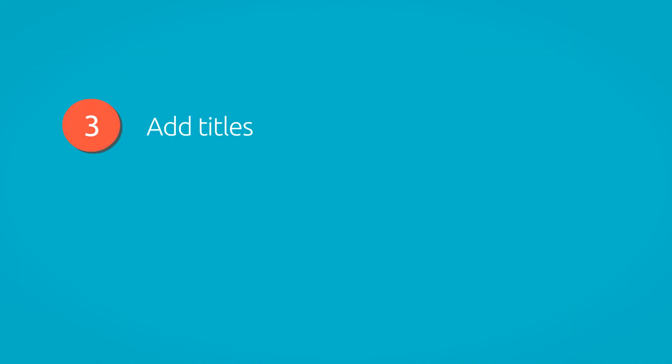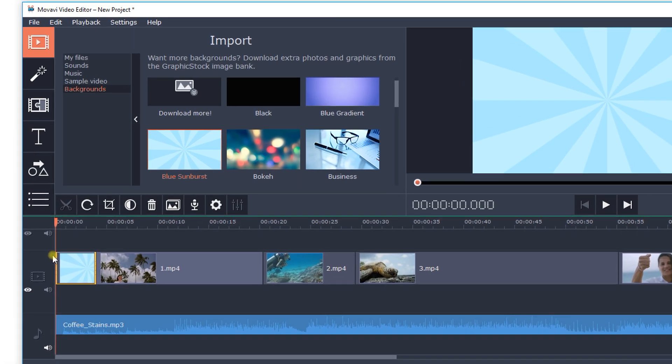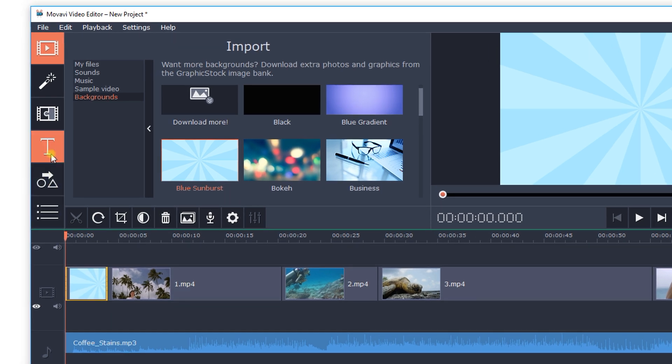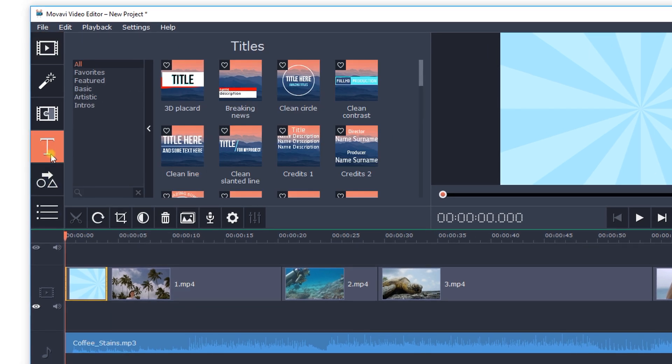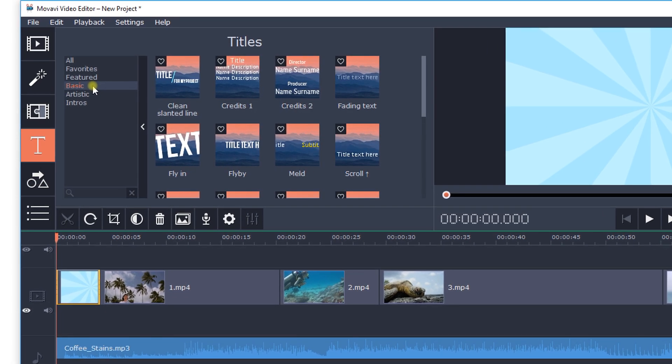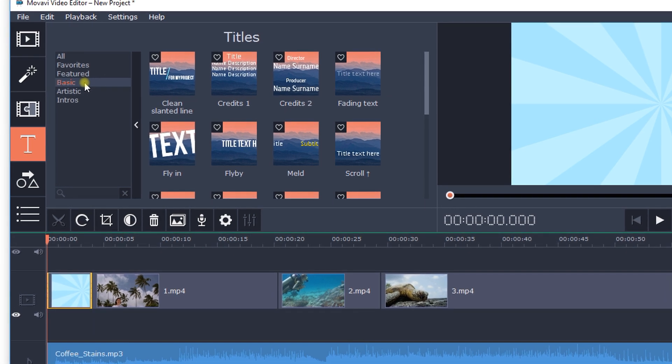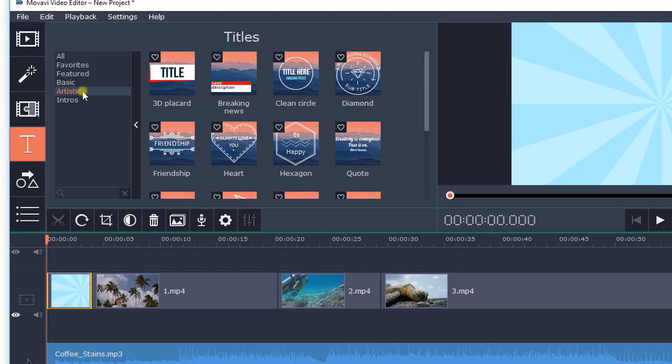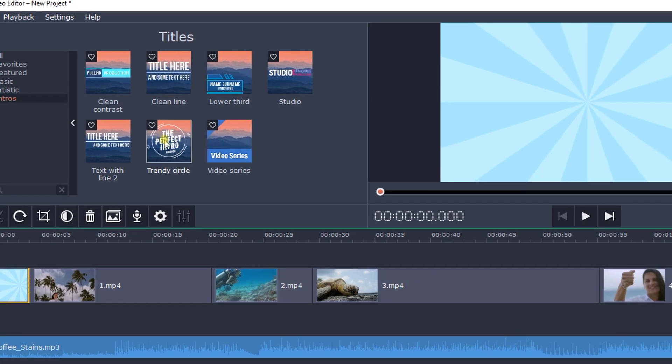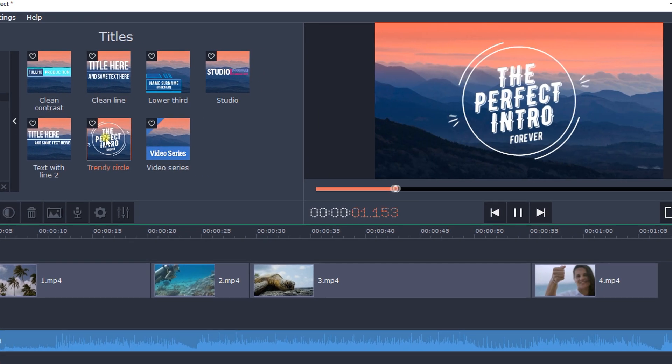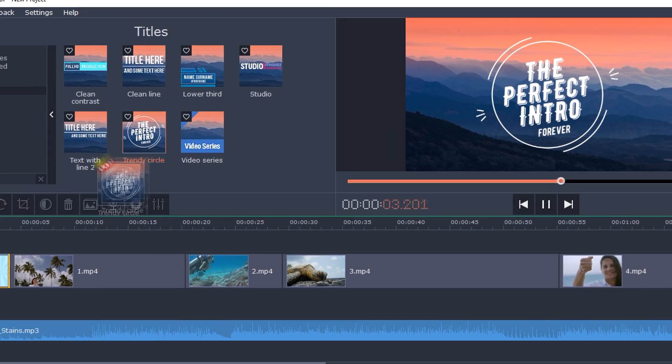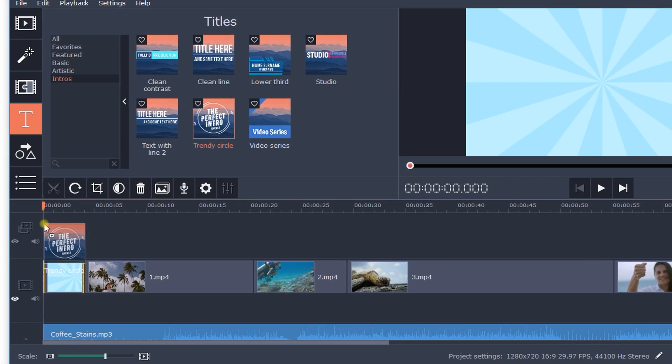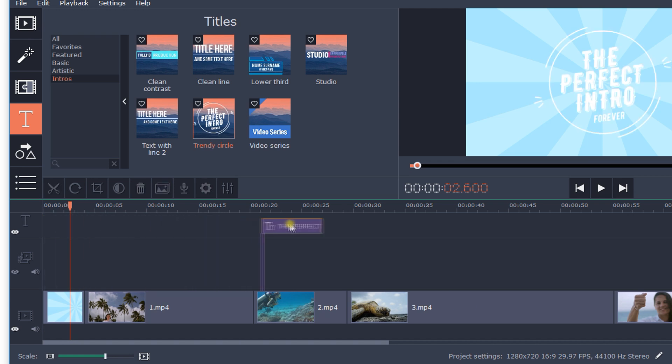Step 3. Add titles. Click the titles section to see our extensive collection of titles. There are two main types: Static basic and animated artistic. Once you've chosen the style you want, just drag it to the timeline. You can move the titles around on the timeline until they are in the desired positions.